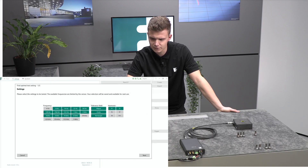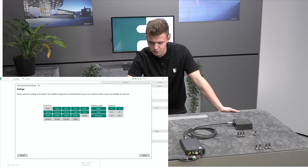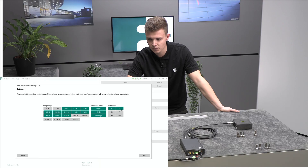Choose your frequencies, your tolerance field, and your harmonics that come into question. For this case I will choose 16 Hz to 16 kHz, tolerance fields Ellipse, Circle, and Rectangle, and harmonics F1 and F3. Then push the button "Next".